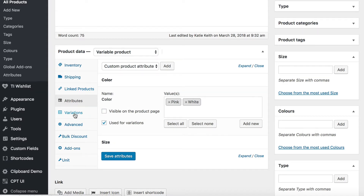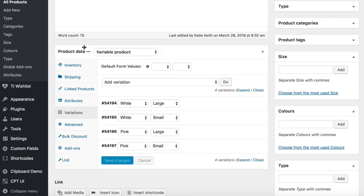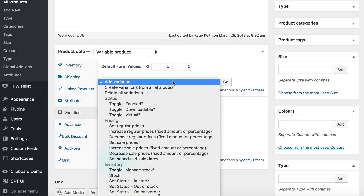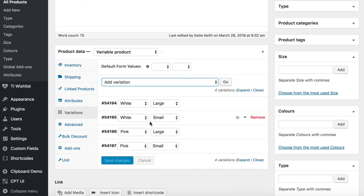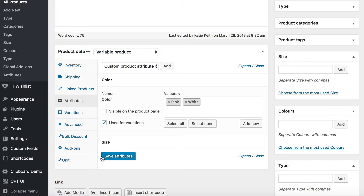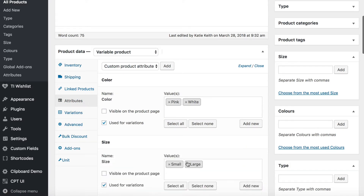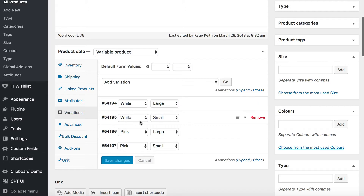When I do that, it means that on the variations tab — still in the product data section — you can use those attributes to create variations. So what I did was I used the option 'create variations from all attributes', and that created four variations for me, because I've got two colors and two sizes. Based on those attributes, it created these combinations of variations.